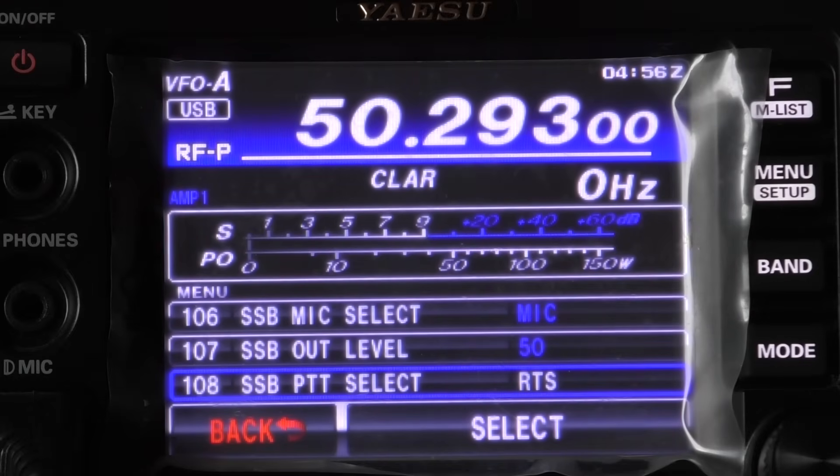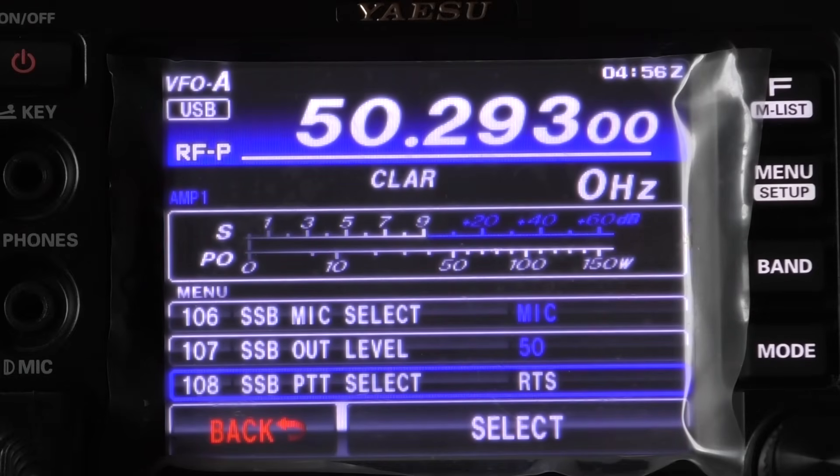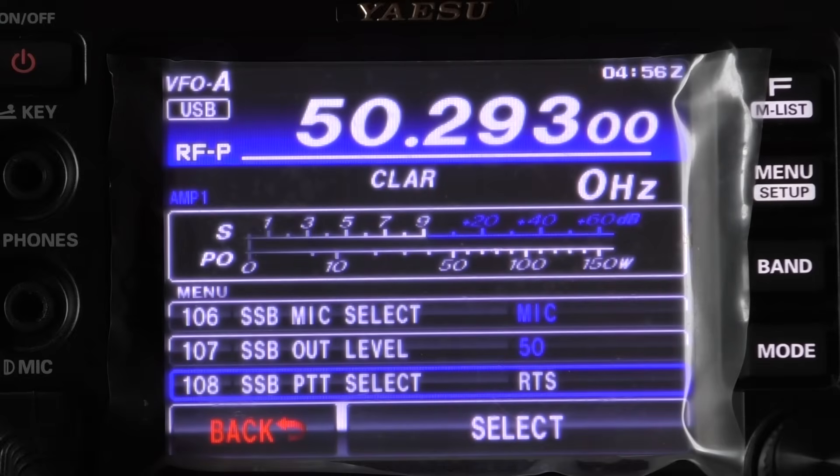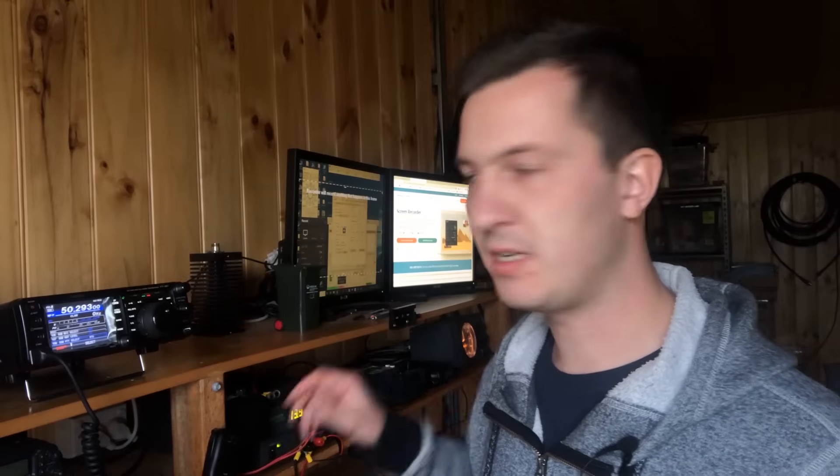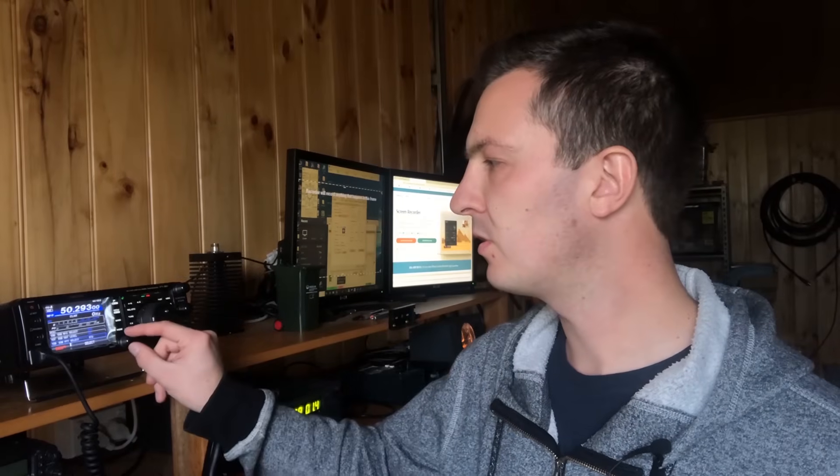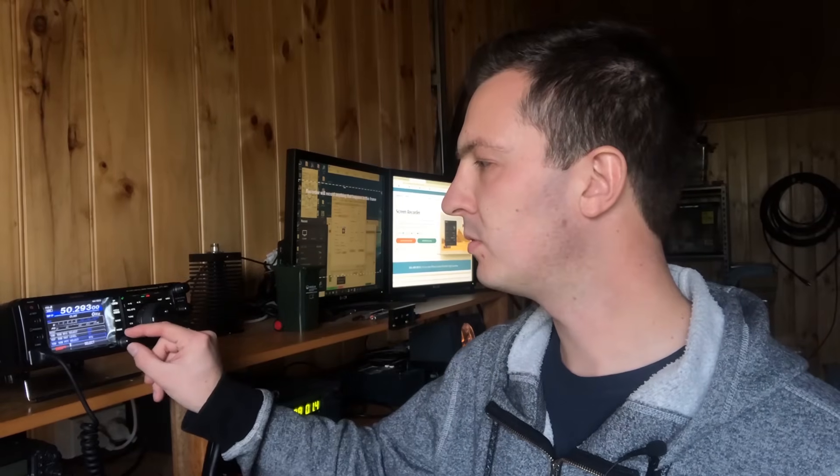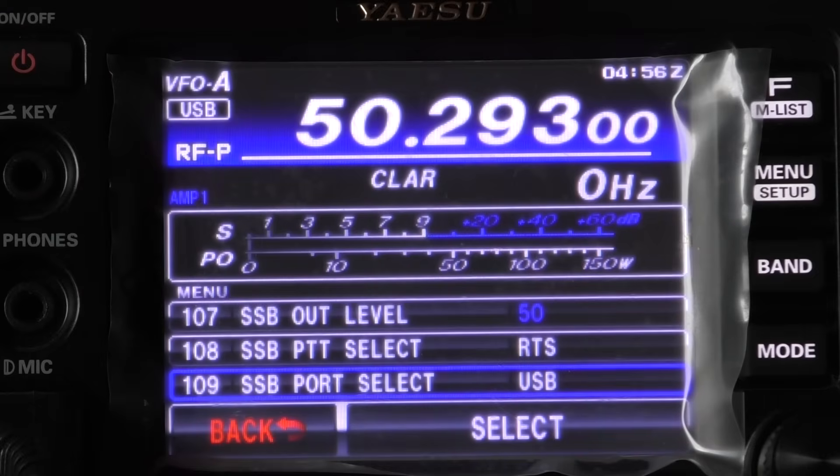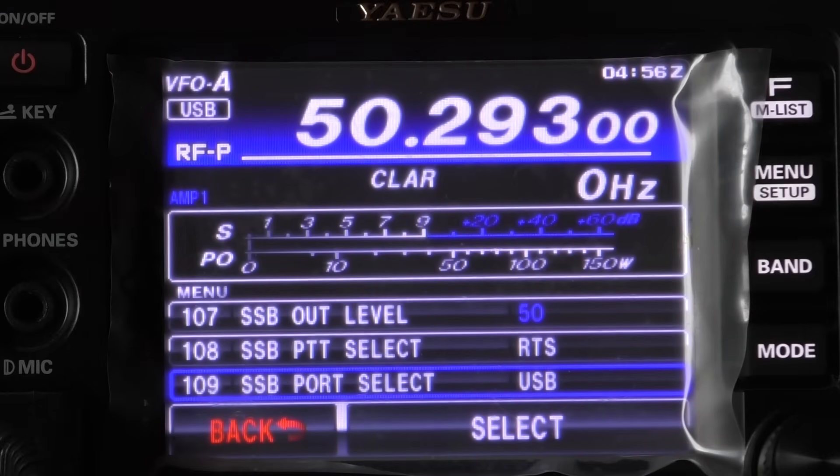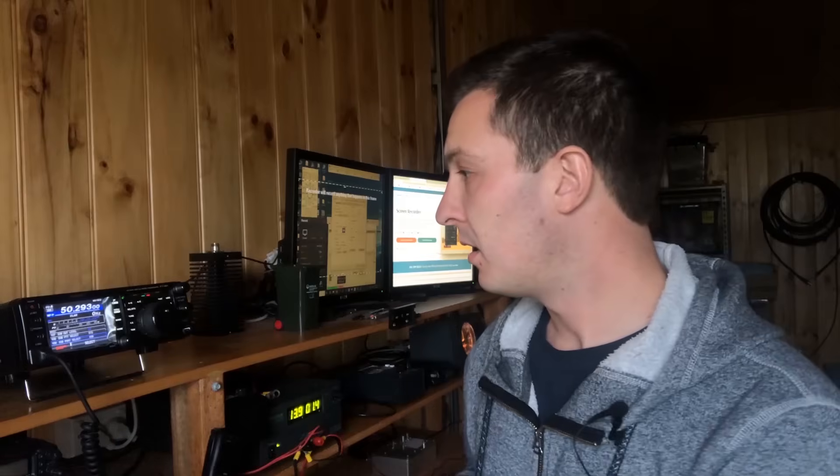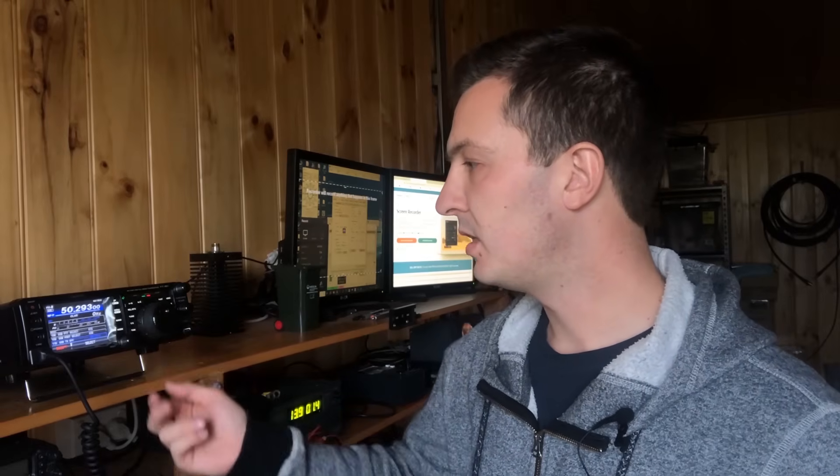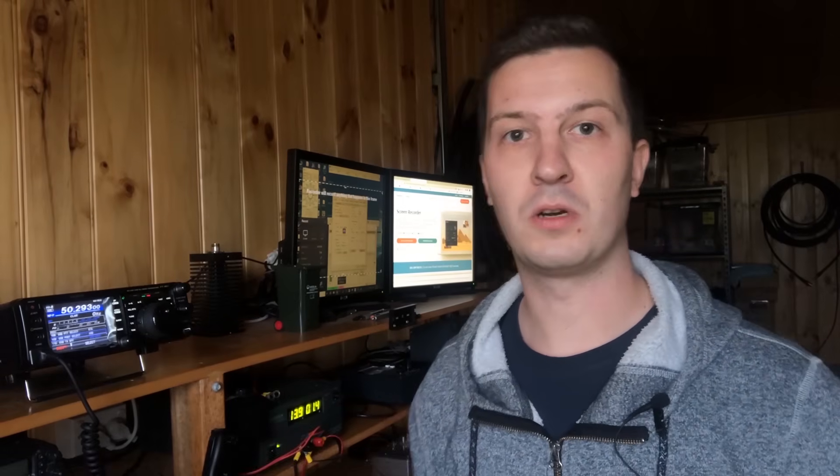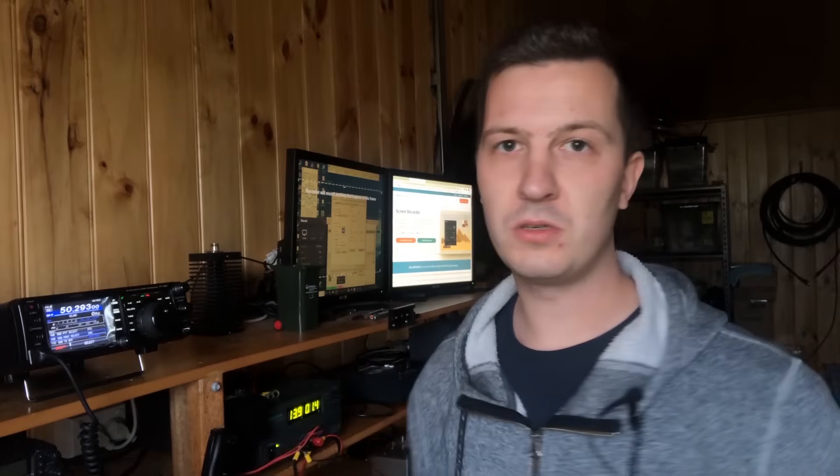The SSB PTT select is set up as RTS now that will correspond to the settings that we have in WSJTX which I'll show afterwards. The SSB port select is set up as USB because we want to use that USB cable that connects into the back of the radio and that's basically it. Only a couple of menu settings that we need to change to get this to work with digital modes. So what we'll do is we'll have a look at the WSJTX setup and show you how to configure that for this particular radio.